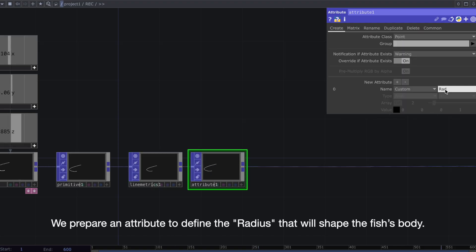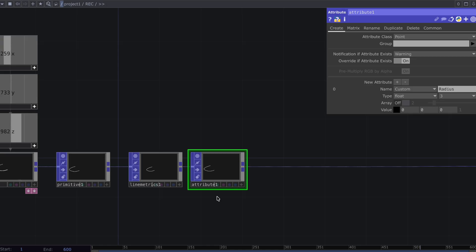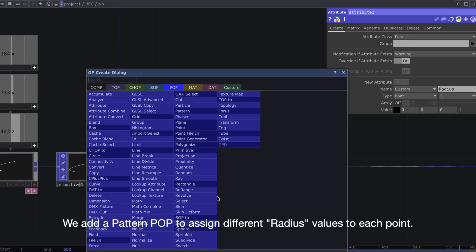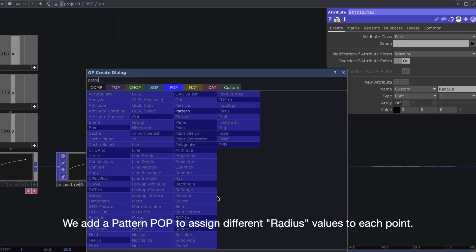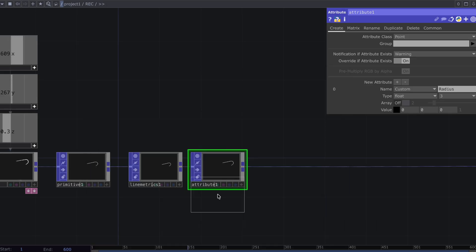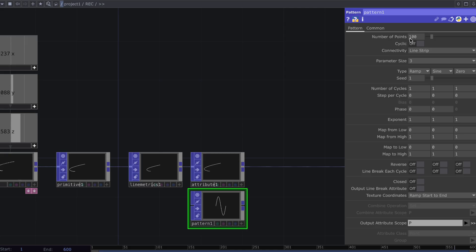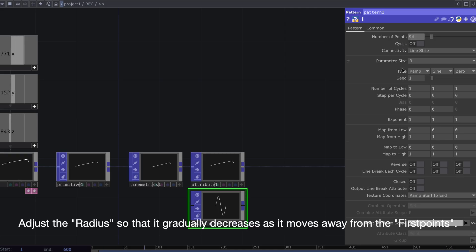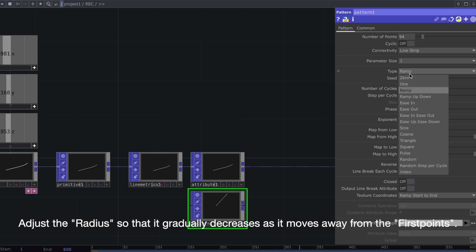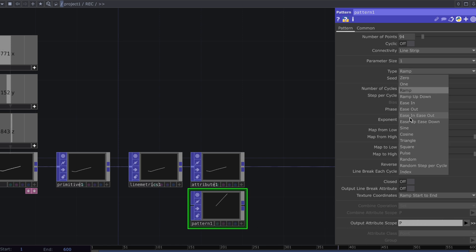We prepare an attribute to define the radius that will shape the fish's body. We add a pattern POP to assign different radius values to each point. Adjust the radius so that it gradually decreases as it moves away from the first points.